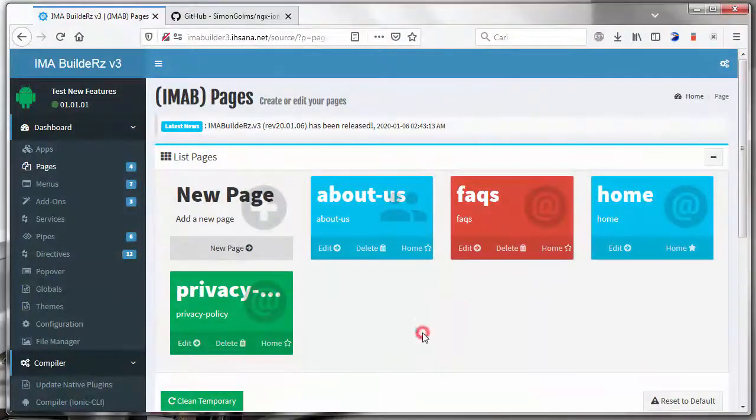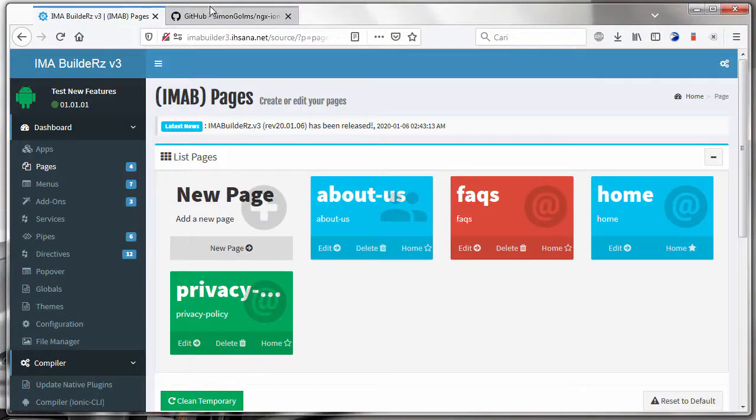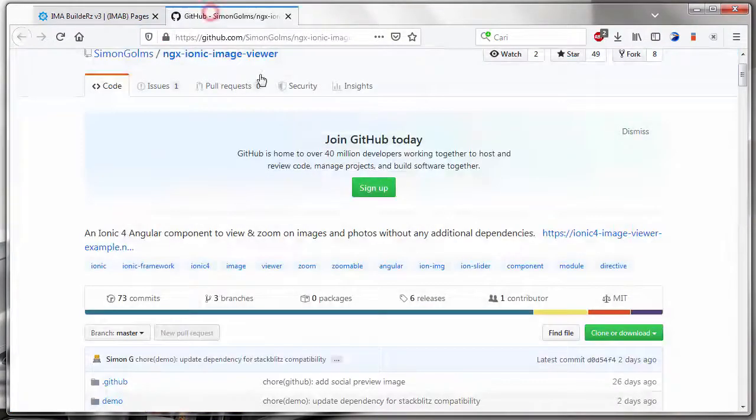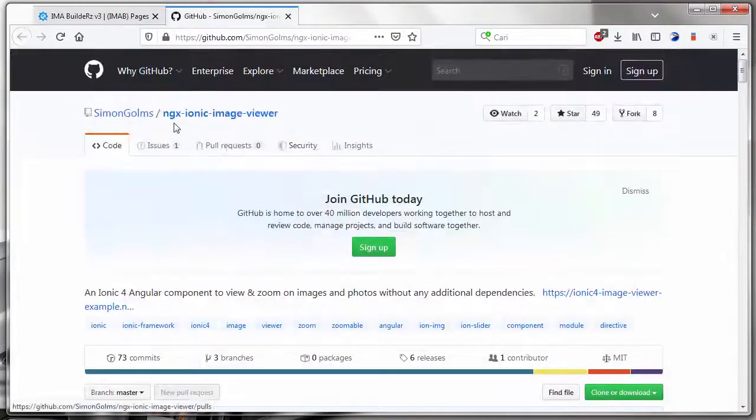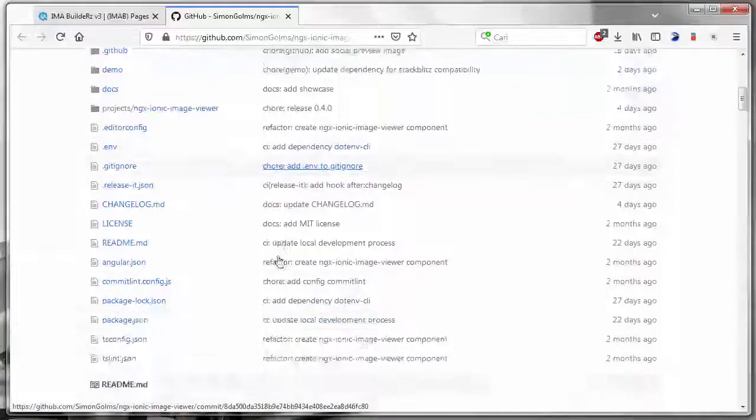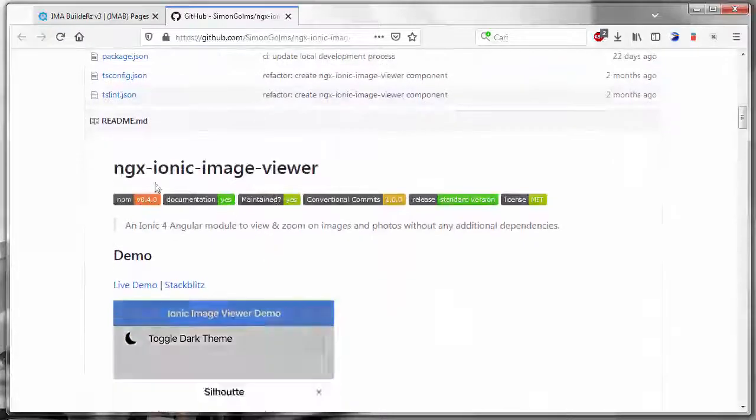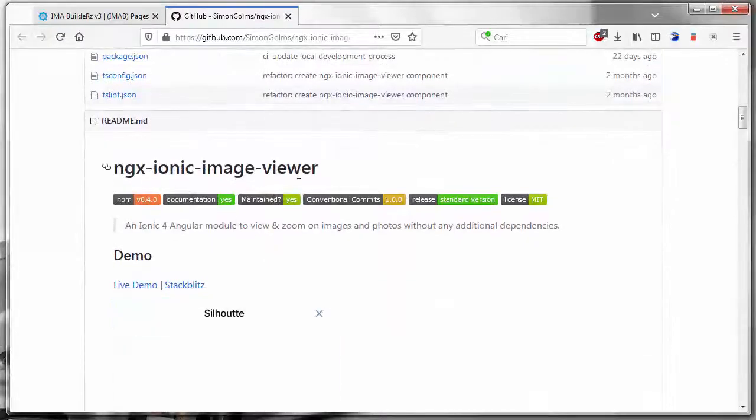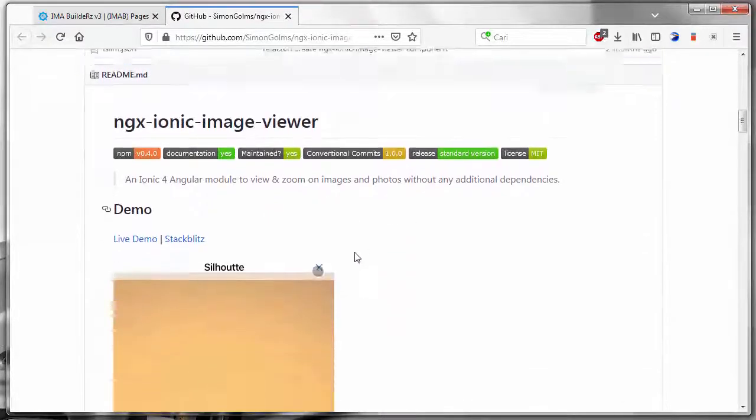In this tutorial, we will try to use custom codes. We will try to add a backquote image view or backquote module to our project.